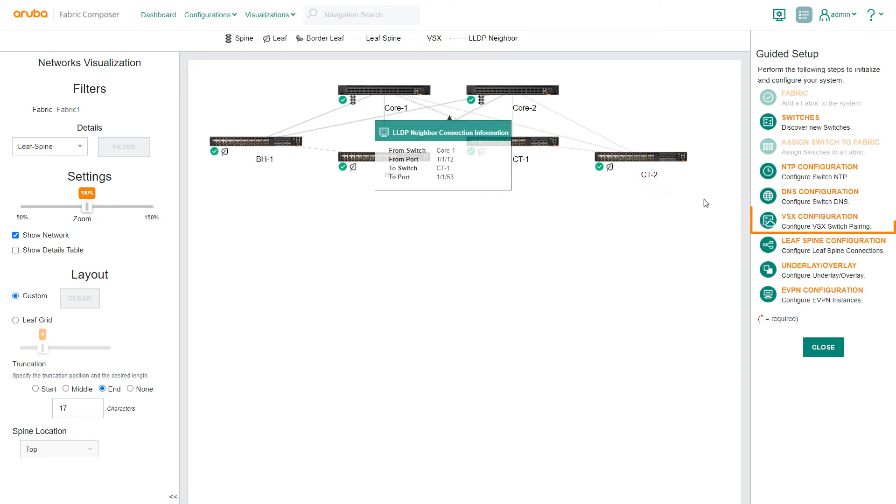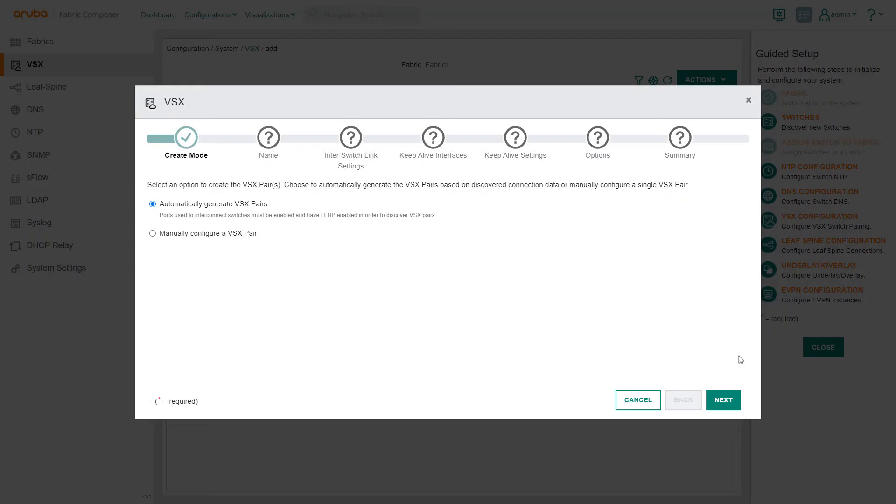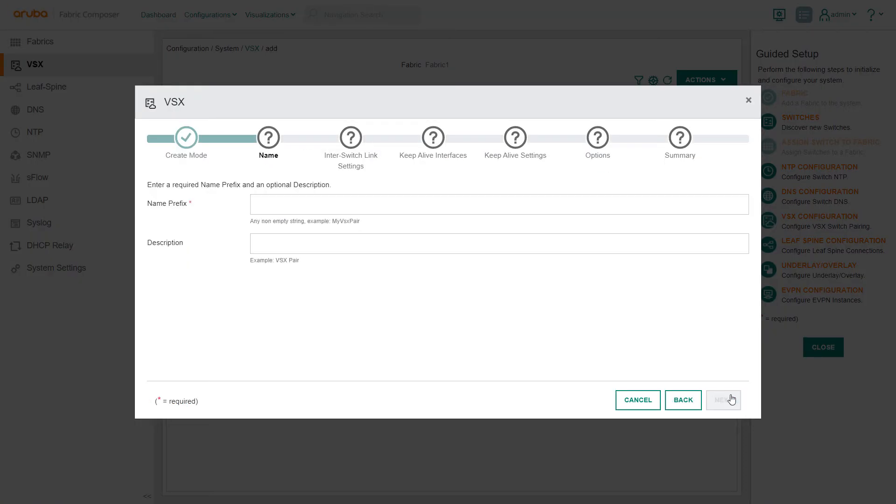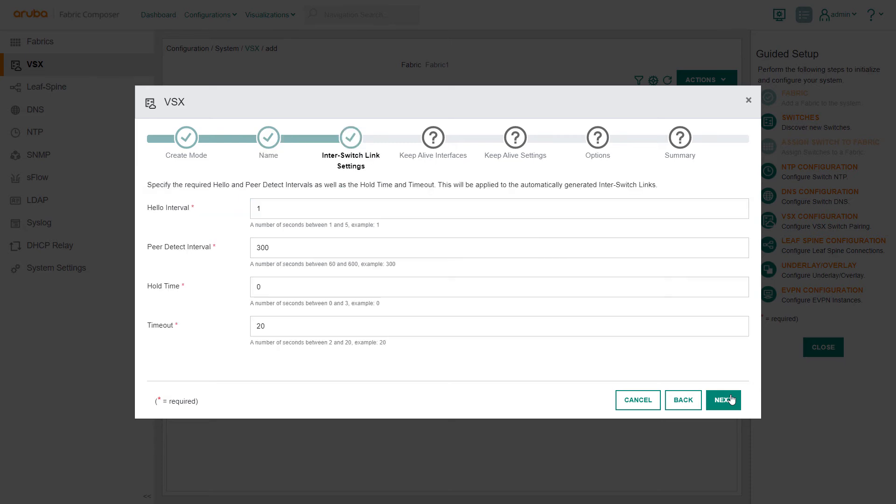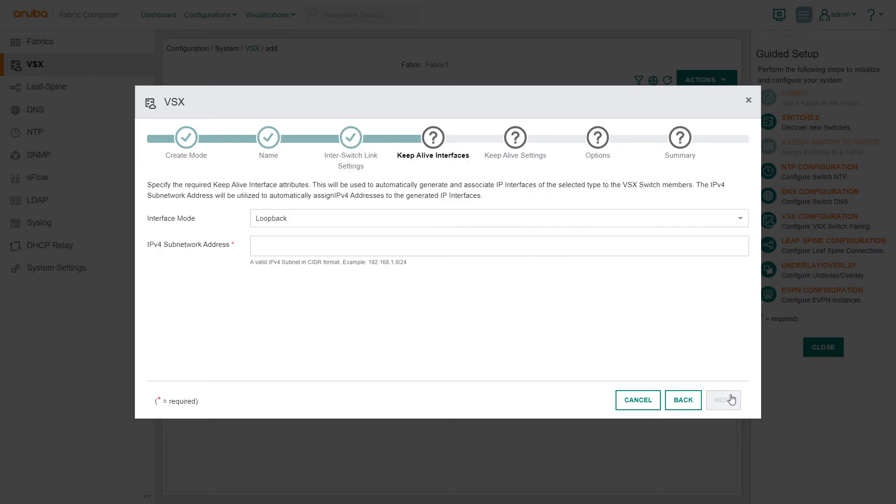Select the guided setup VSX configuration workflow. Previously supplied information is pre-populated, so these steps are simple and move quickly.